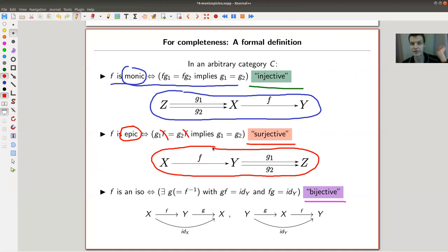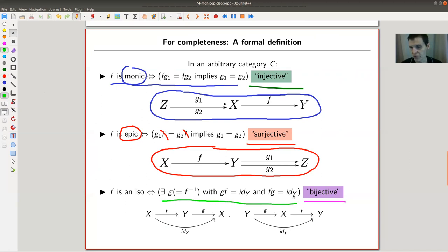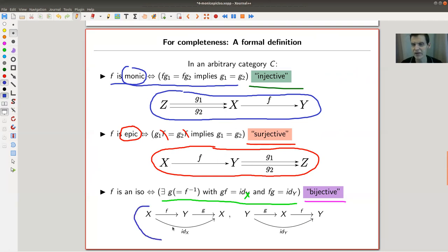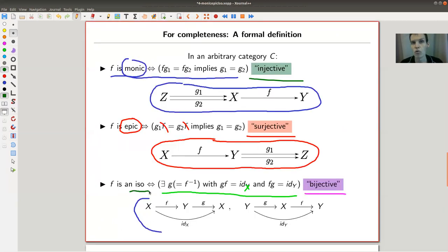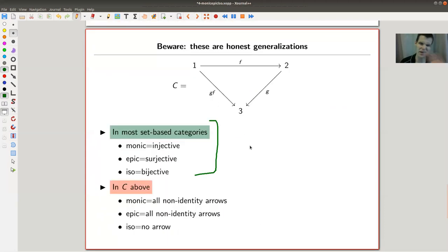An arrow is epic if you can cancel it from the right, and monic if you can cancel it from the left. The generalization of bijective is not simply monic-and-epic — that would be too simple. Instead, it requires that there exists an inverse g such that g∘f = id_X and f∘g = id_Y. This is the standard element-free definition of bijective, called an isomorphism.